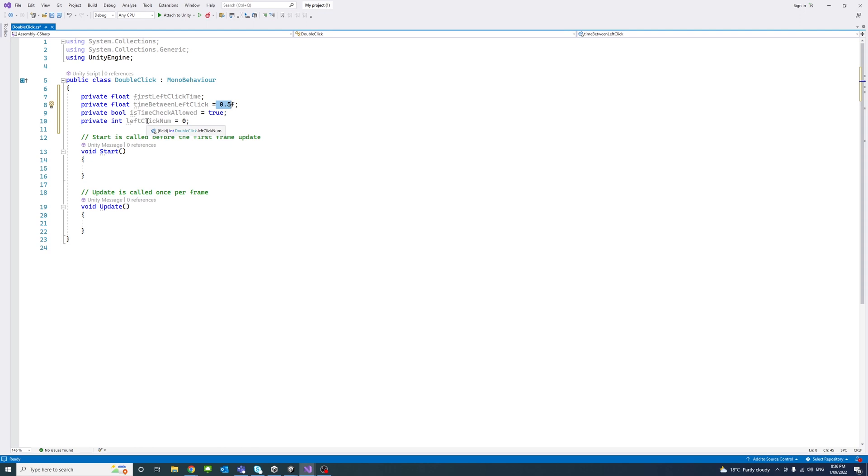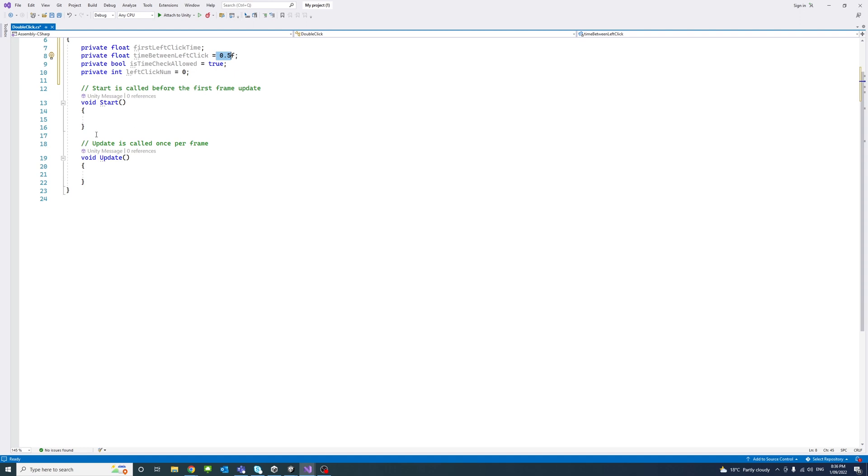Under the Update method, I will start checking for the mouse click. In this case, we will be searching for left clicks.